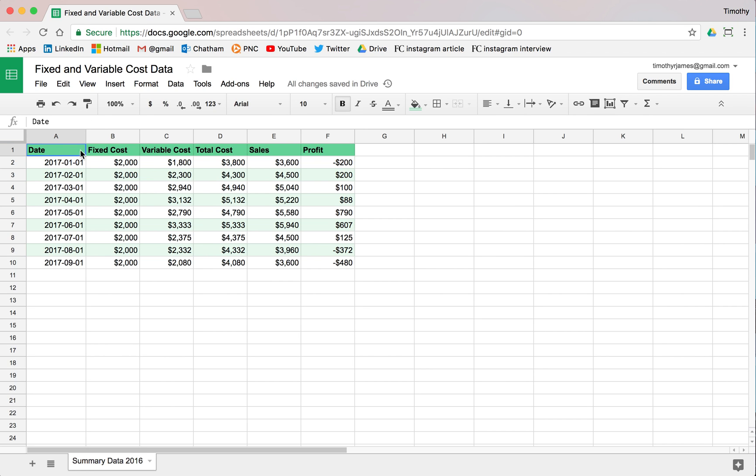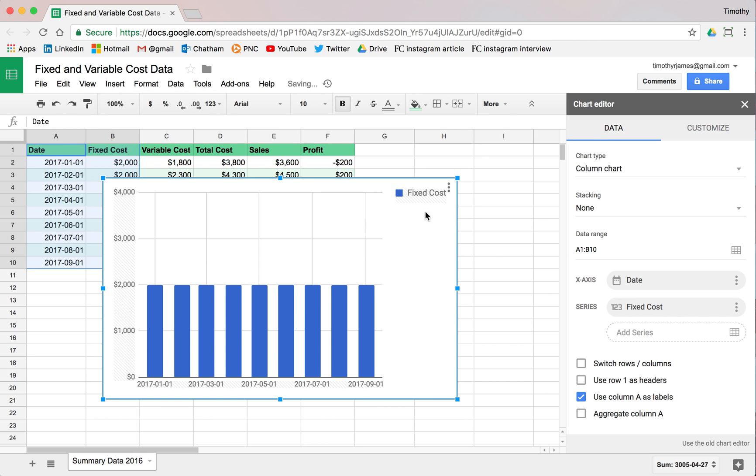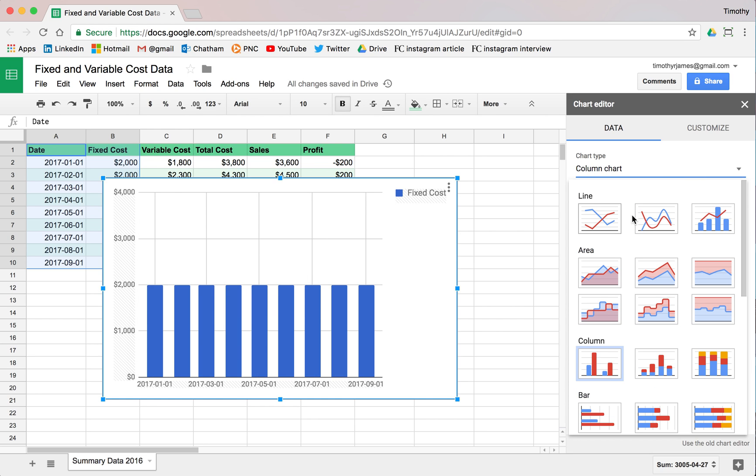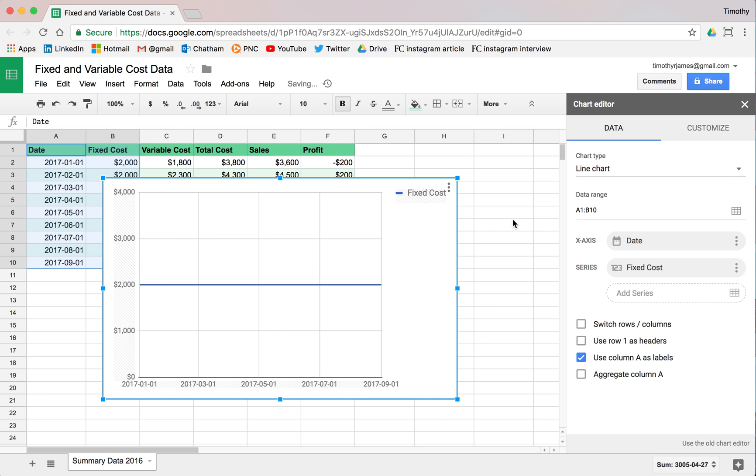If I were to just select these values here, these two columns, and insert a chart, it's going to suggest a column chart here, which is not super interesting. But if we make that a line chart, it's still not super interesting. Because you can see here, it's all fixed cost, and the fixed cost is the same every month of our period here.